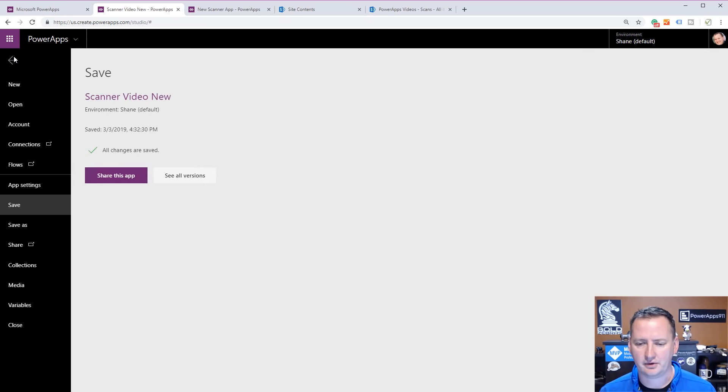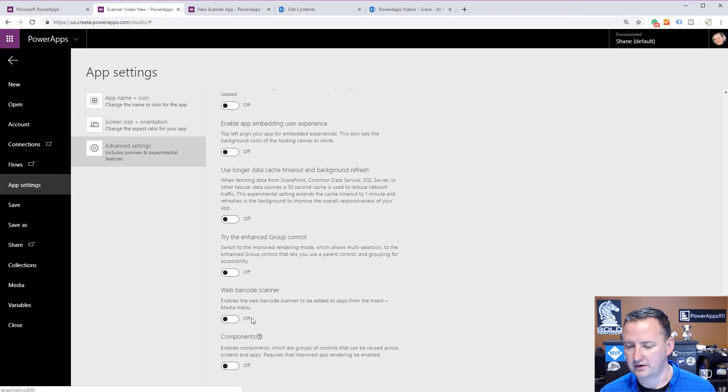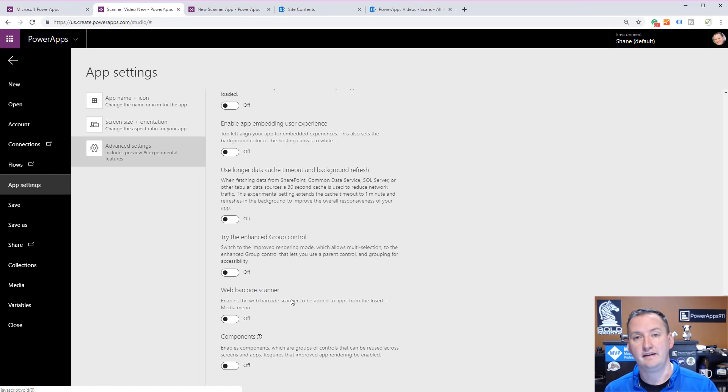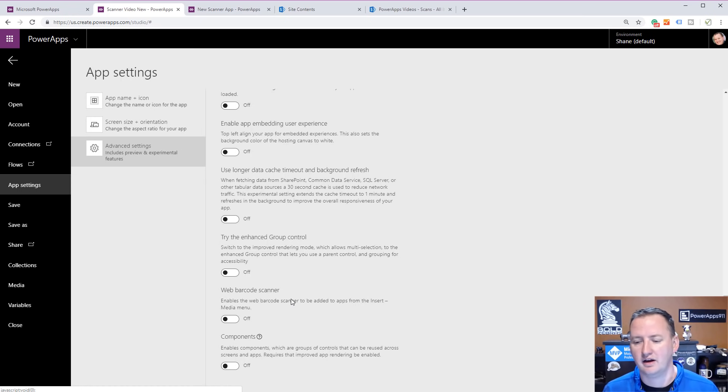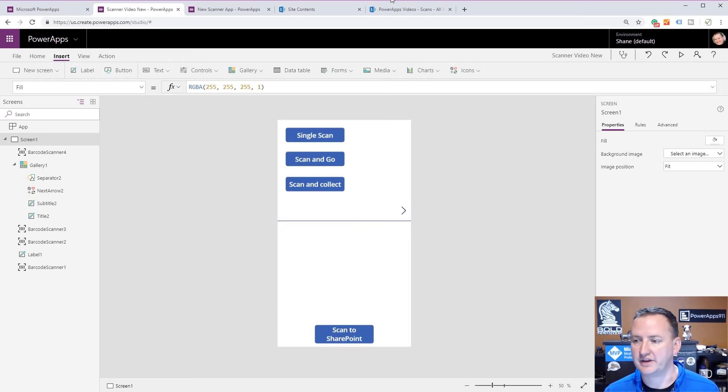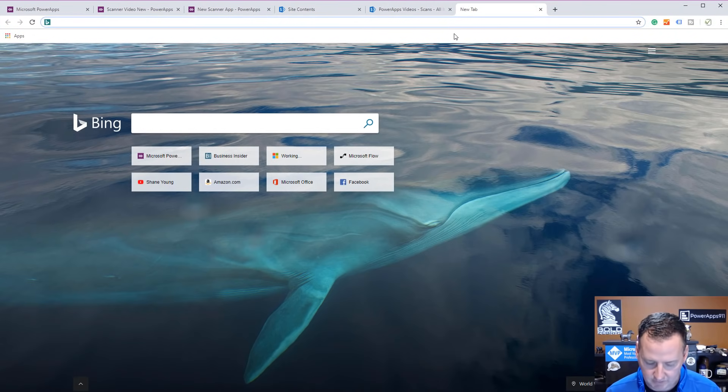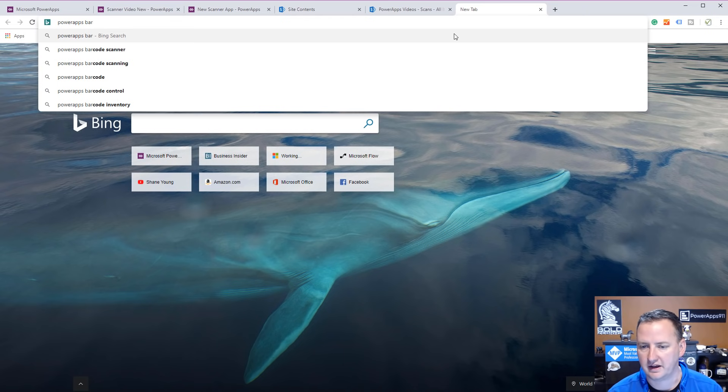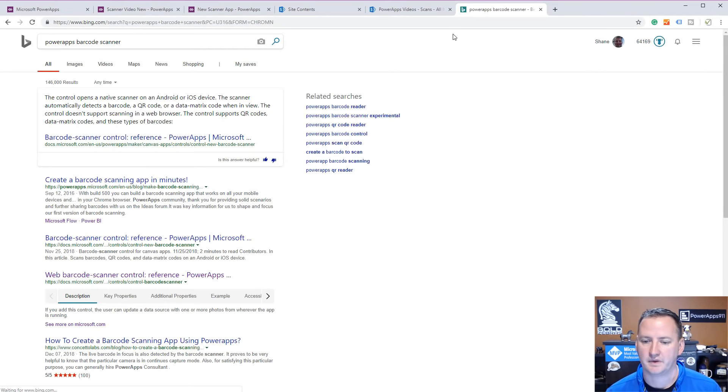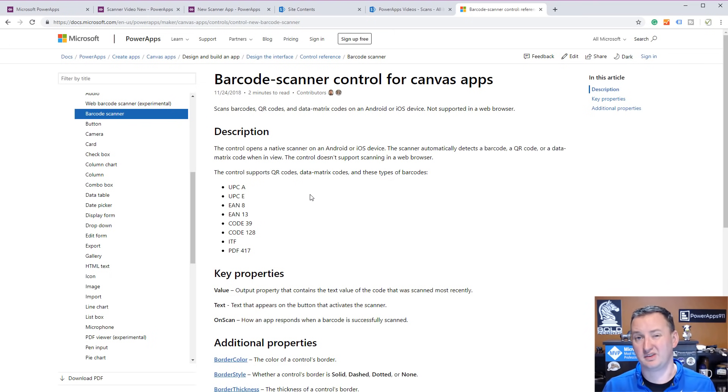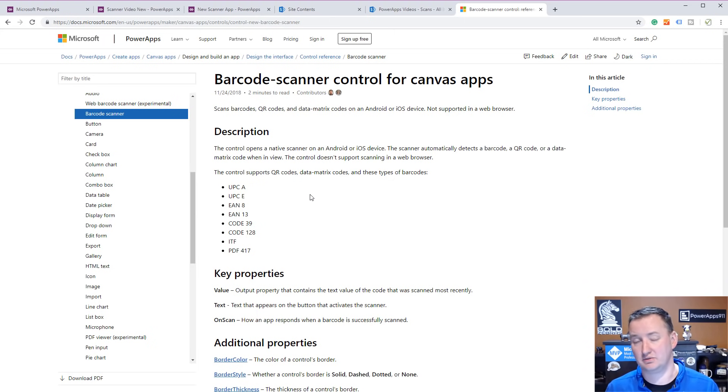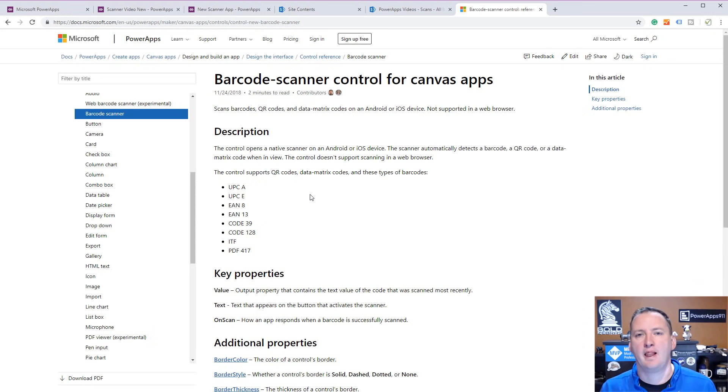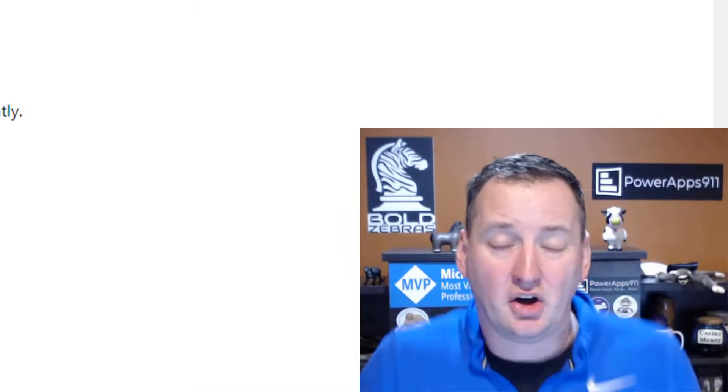One other thing you might note - if you go over here to File, App Settings, and then Advanced, way down here at the bottom there is a web barcode scanner. You don't need this. This is a way to bring back the old base scanner where you could actually use it from a website. Unless you're trying to have people scan with their laptops, which seems really awkward, this is here for legacy reasons. When it comes to scanning these things, if we go to the PowerApps barcode scanner references, this covers some of the different codes that it works.